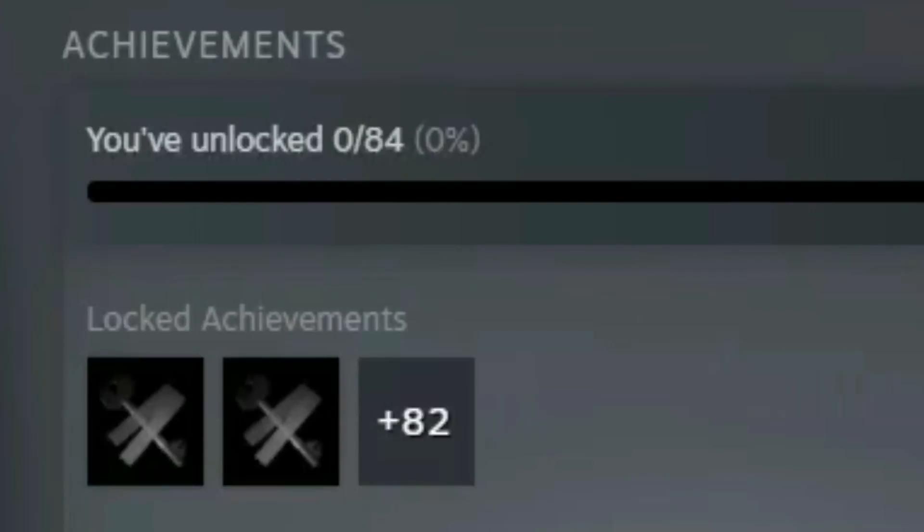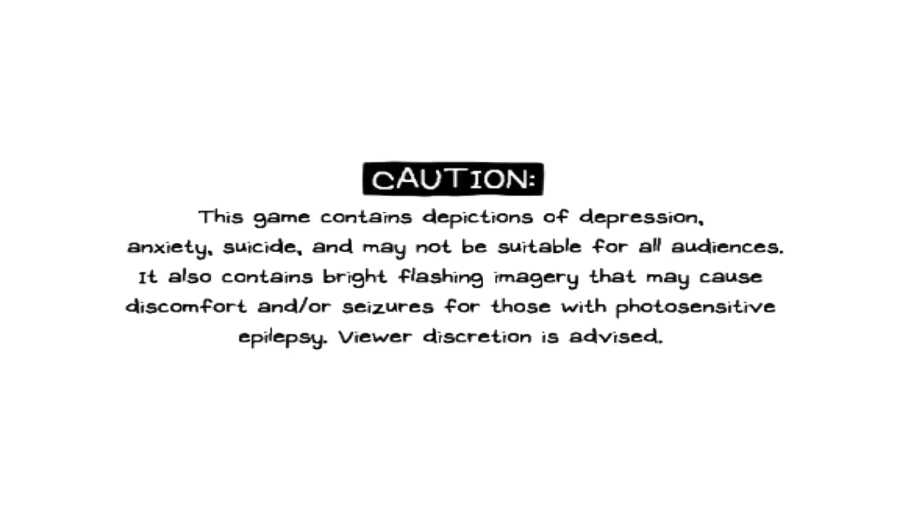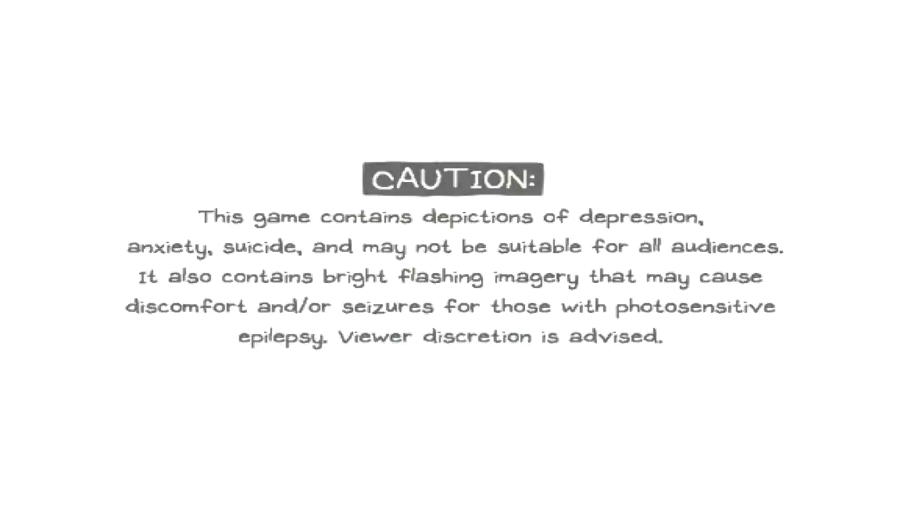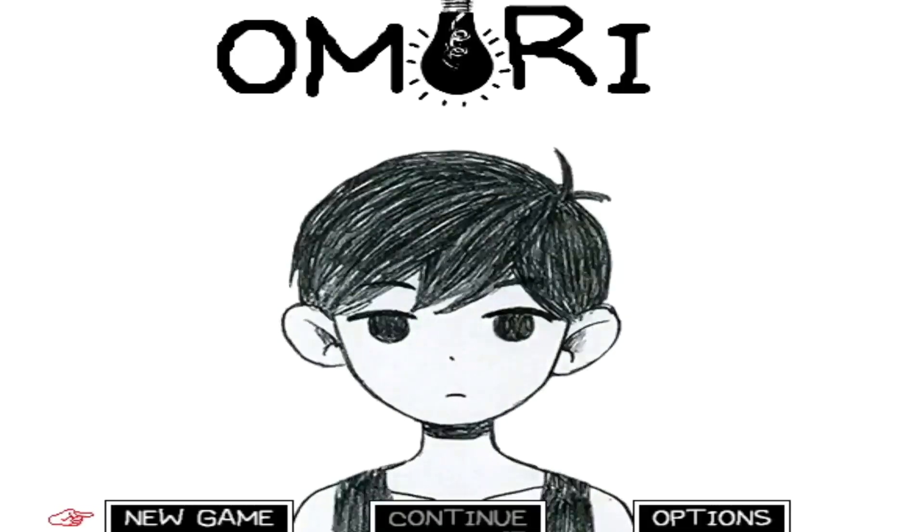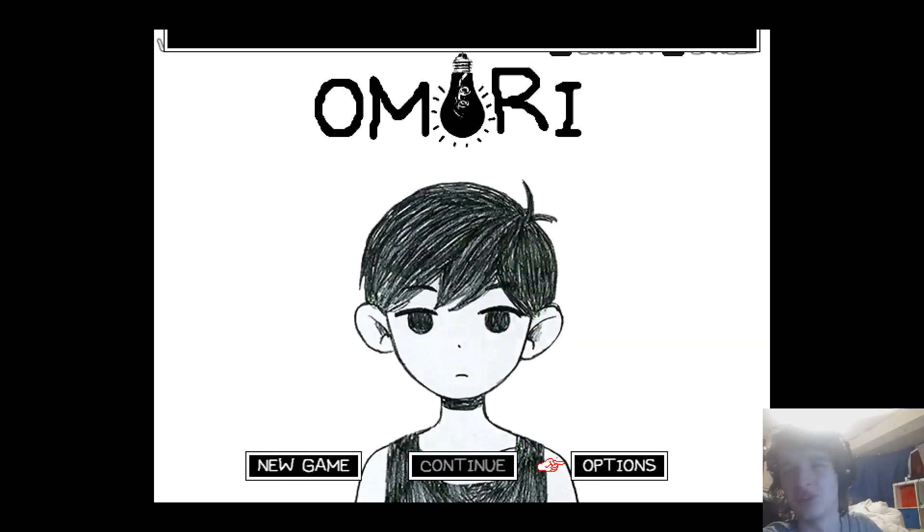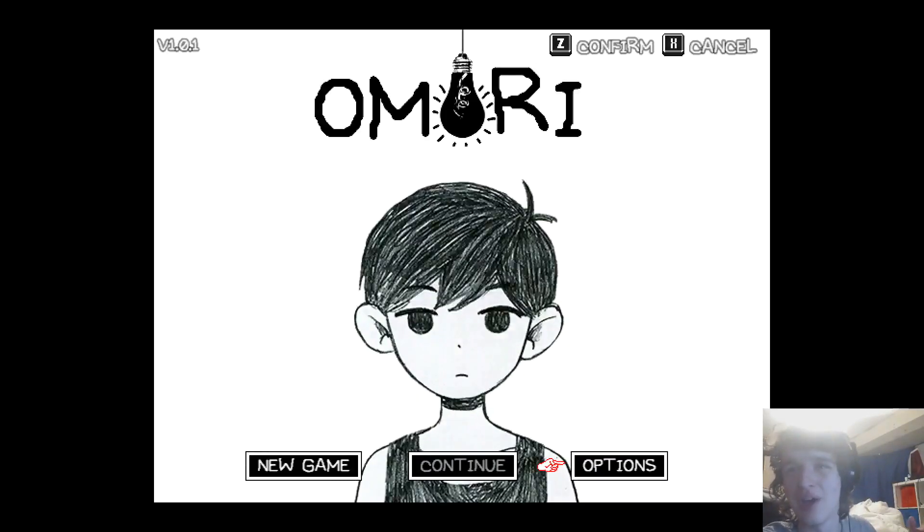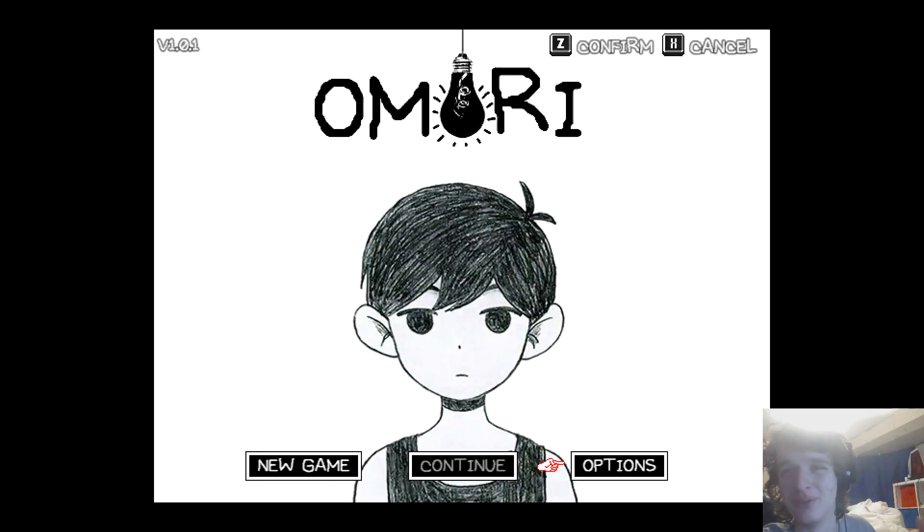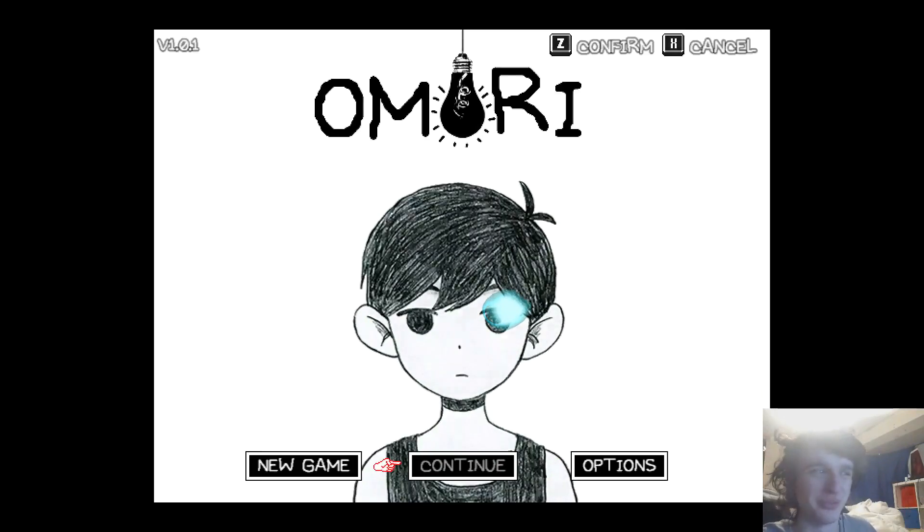I see that there's 82 hidden achievements. This is going to be a long way through. This game contains depictions of depression and yeah remember that. Oh yeah when I said this game was the next Undertale I really meant it because Toby Fox actually helped out with this game.